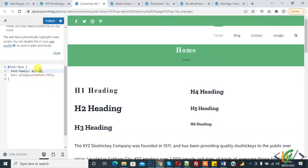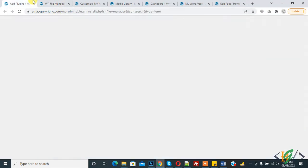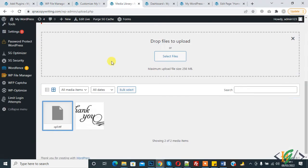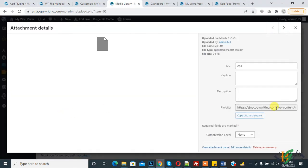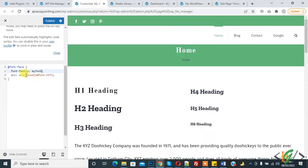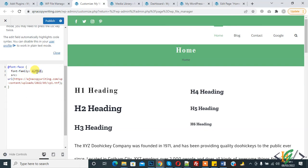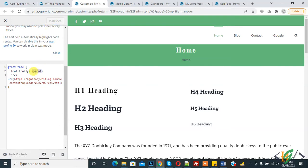Paste the code here. Set the font family name to 'my font' - this is the font name we'll use. Add the URL of the font from the media library. Open it, copy the file URL, and paste it here. You can name your font according to your requirement. Click on publish.